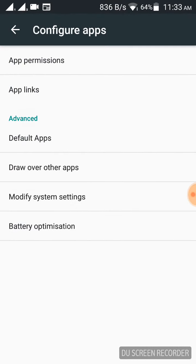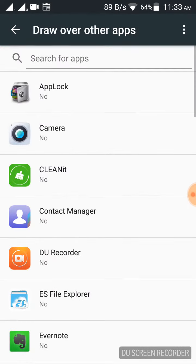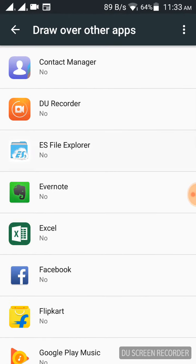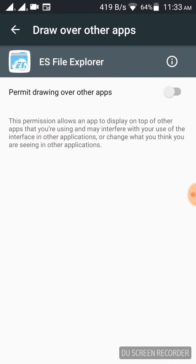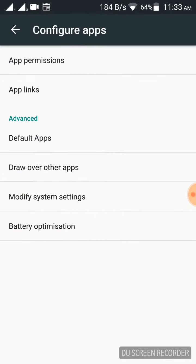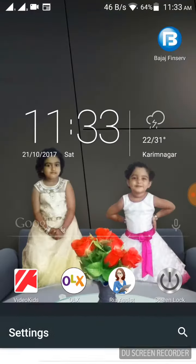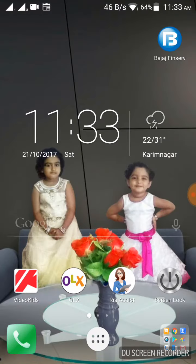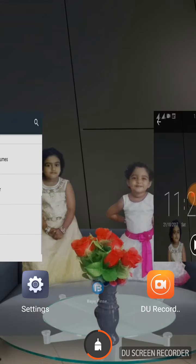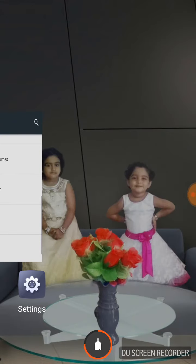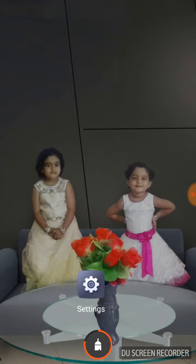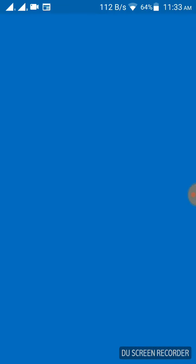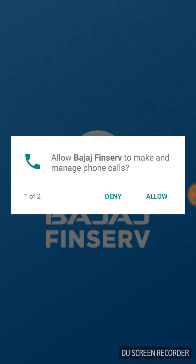Open the settings window. Click on draw over other apps. ES File Explorer should be disabled in permit draw over apps. Now completely close that window and close all open windows. Now try to open that app which was recently installed.